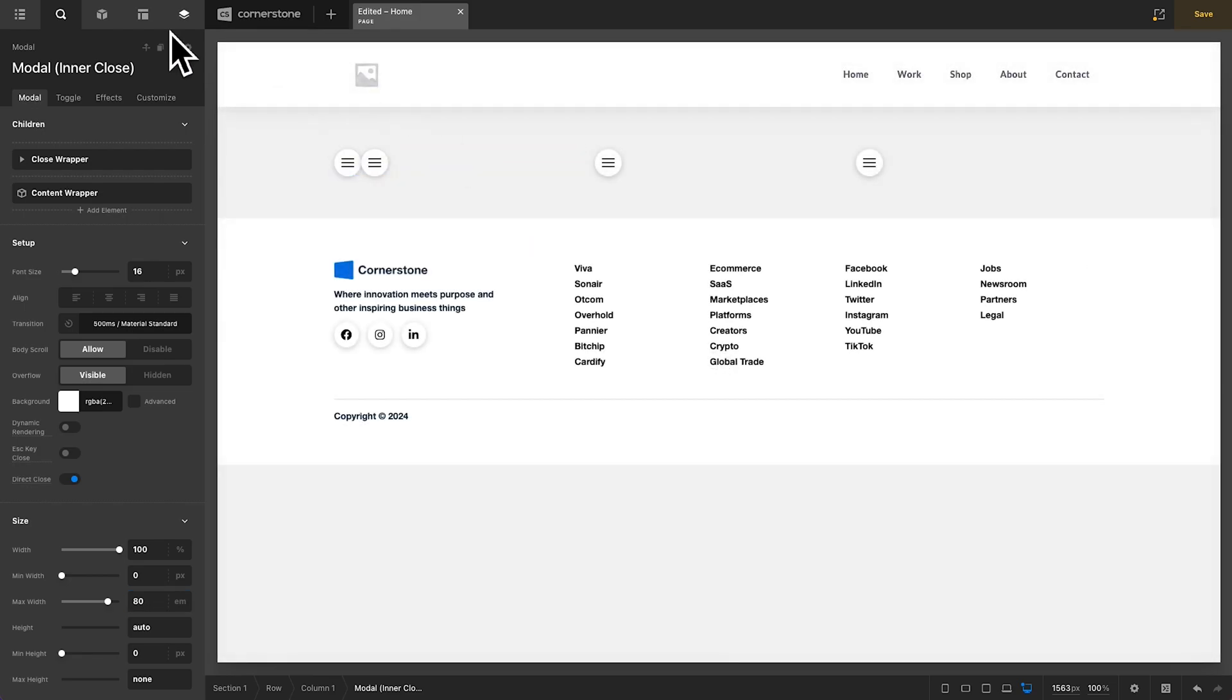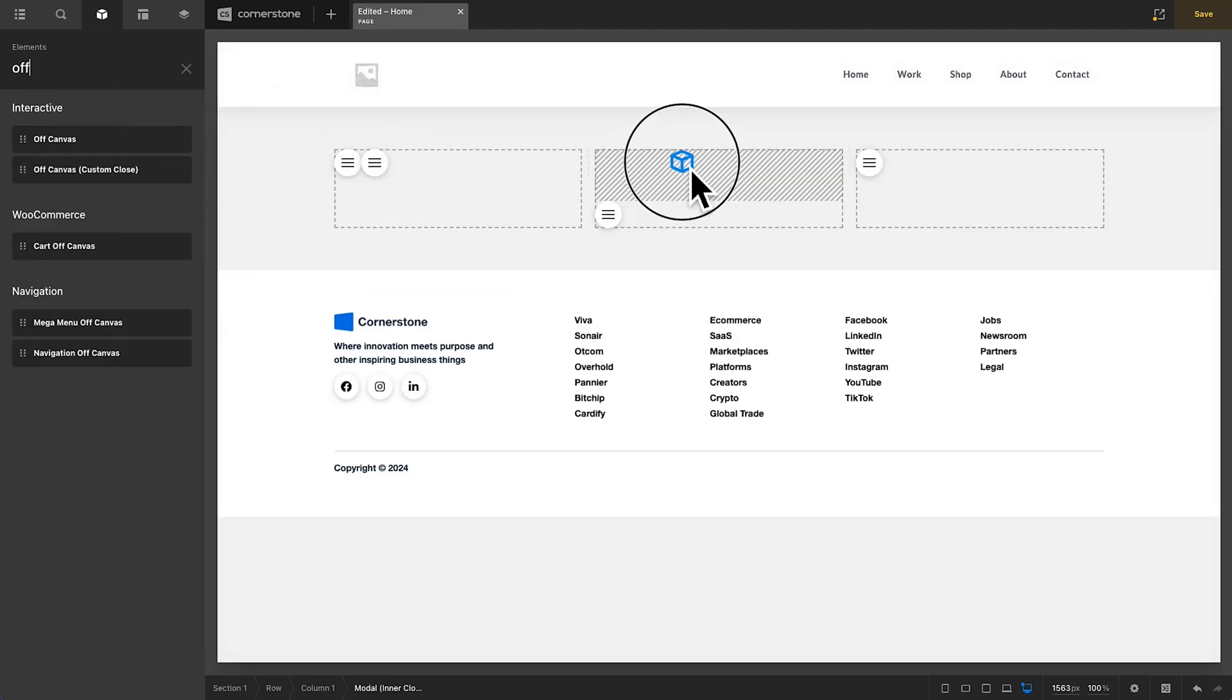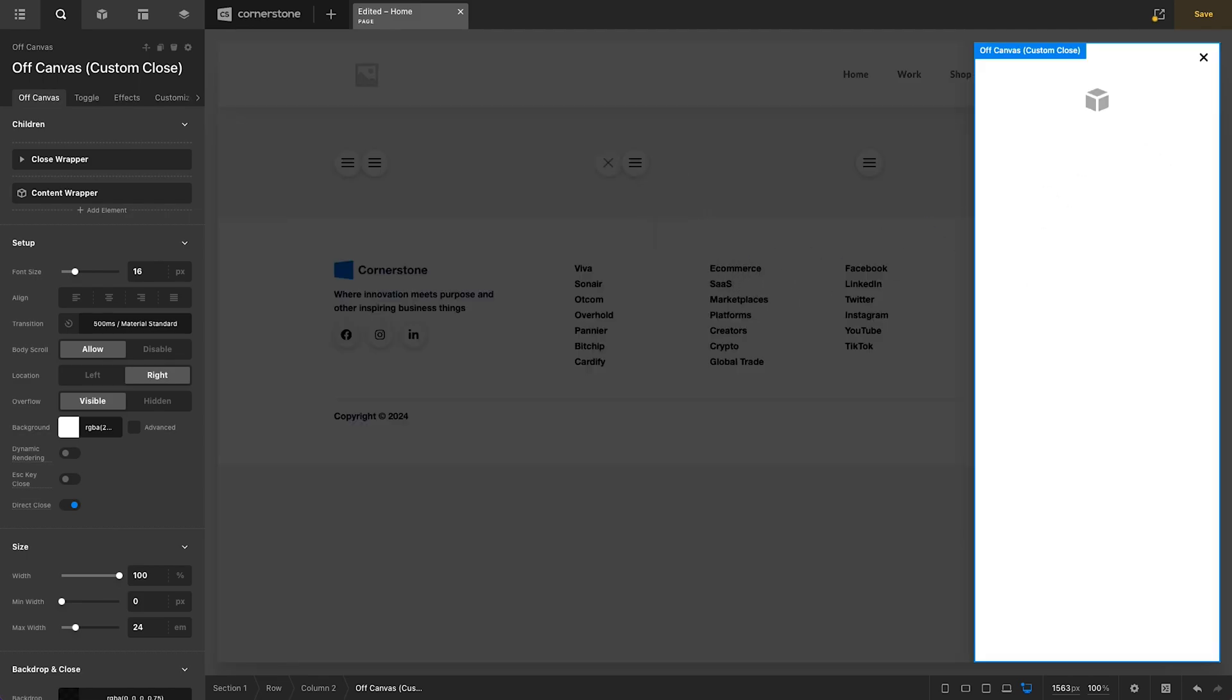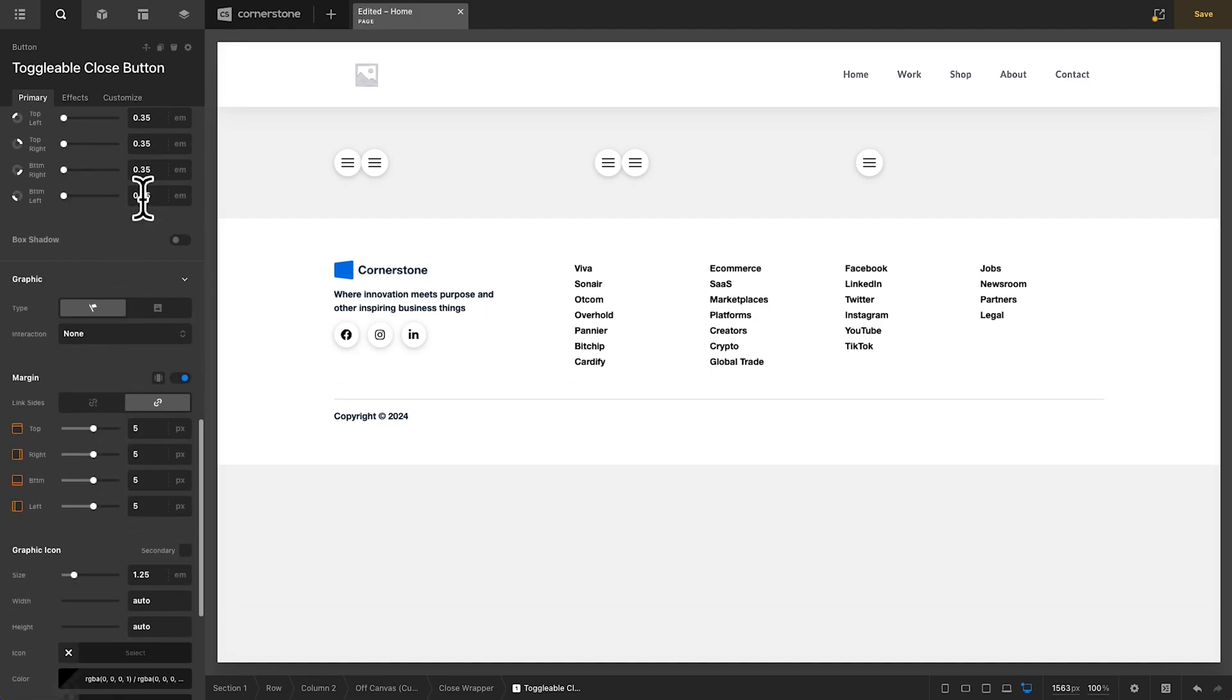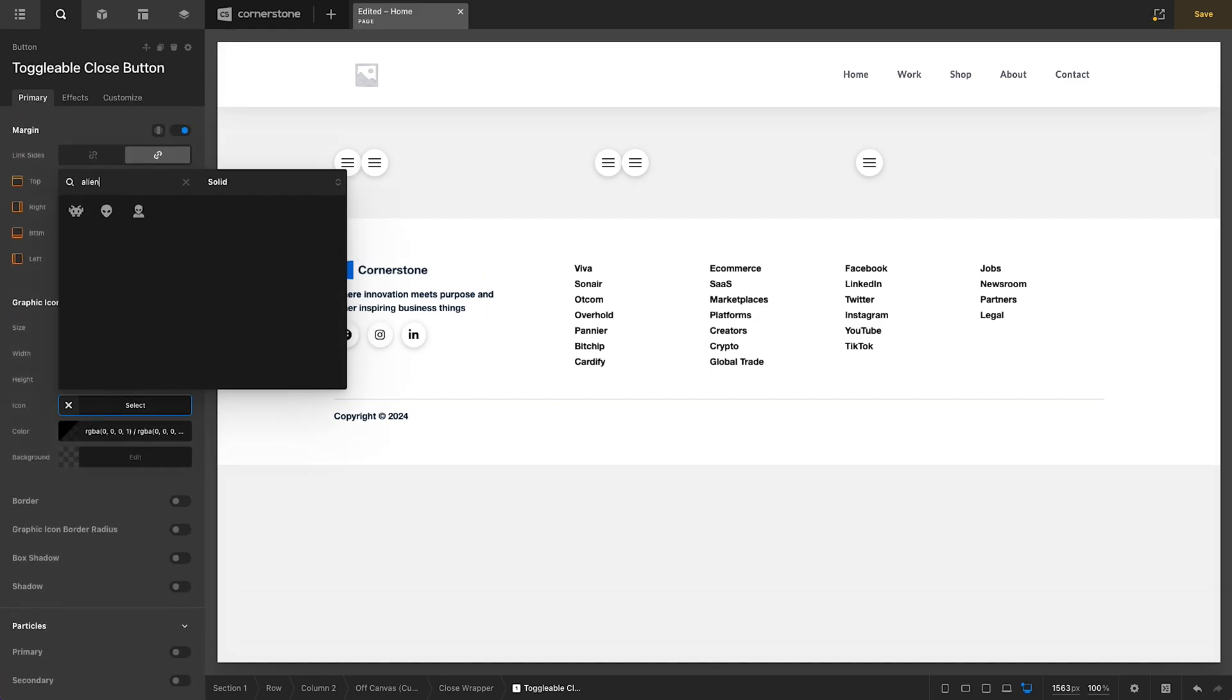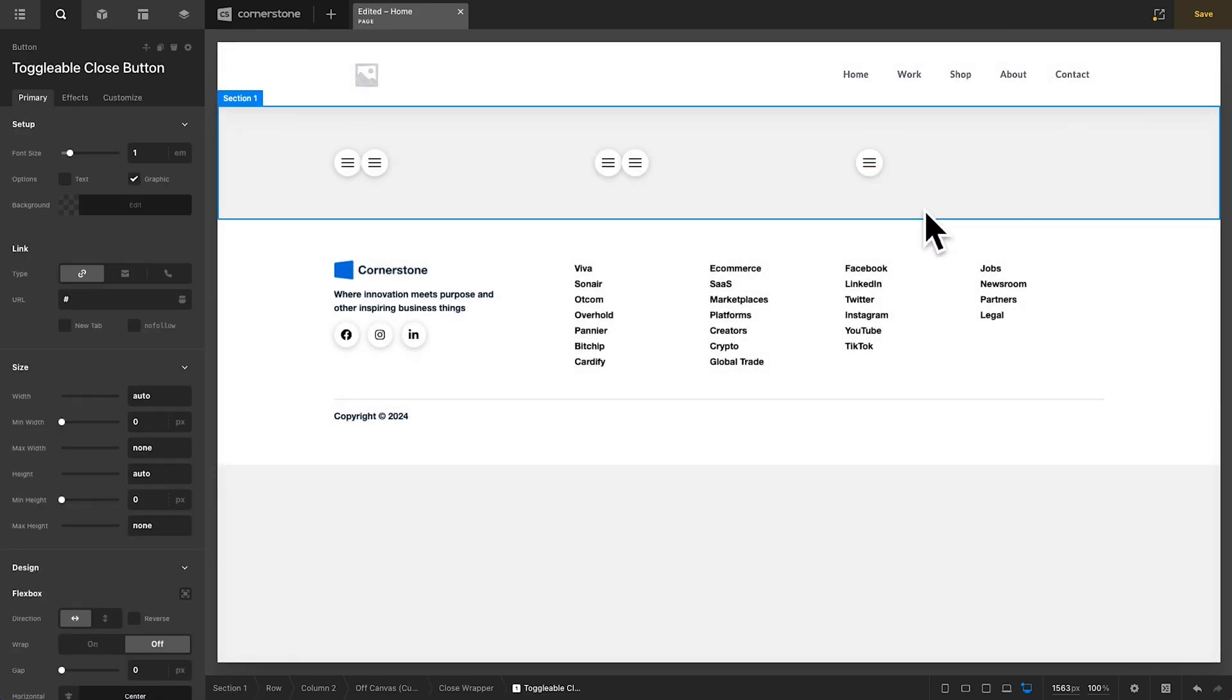And very similarly, we have our off canvas custom close, which we can drag in here. And you'll notice this has a custom close button up top, which if I click on that, I can come into graphic, scroll down, and I could type in alien. And now our close button here could be an alien clicking that then closes our off canvas element. So a nice way to have some deeper level of controls over your toggleables.